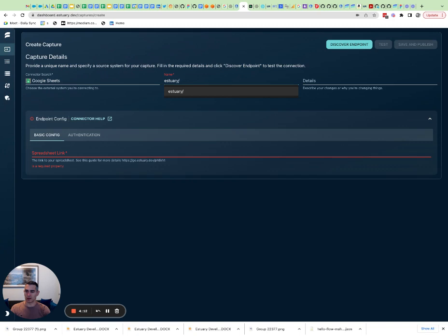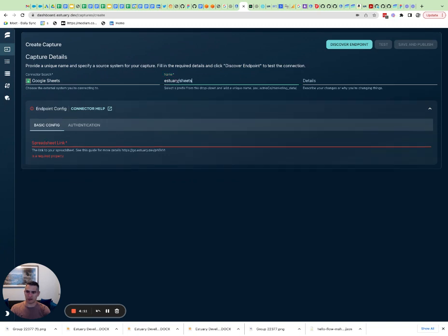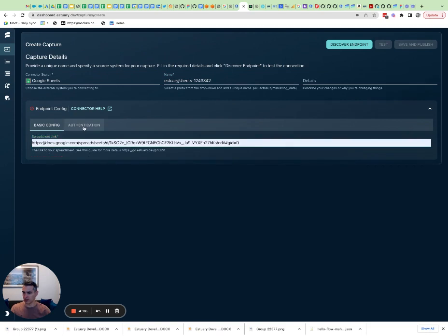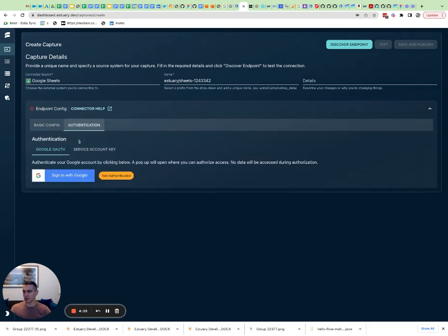Let's call this 'sheets' - just a random name because they have to be random in our product. I have a Google Sheet link handy. I'm going to go to authentication. This is the actual authentication where we are showing our app.